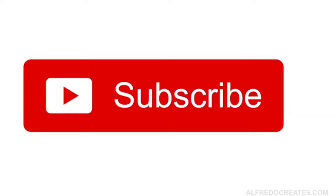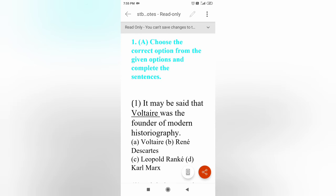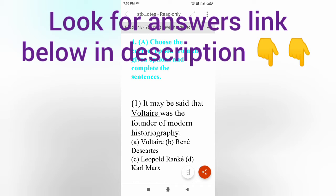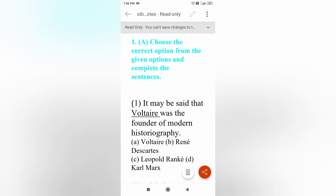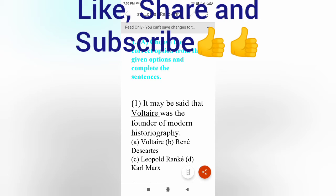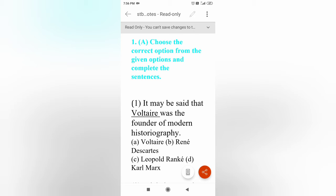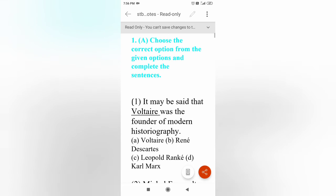Hello students. I hope you have seen my videos of the explanation given for Historiography Development in the West. Now all these days I have been giving you the explanation, but in today's video you are going to witness all the questions which, according to me, are very important for this particular topic: Historiography Development in the West.